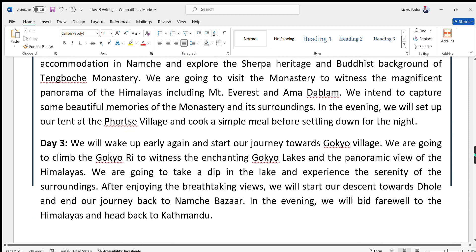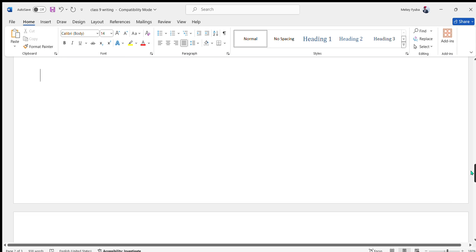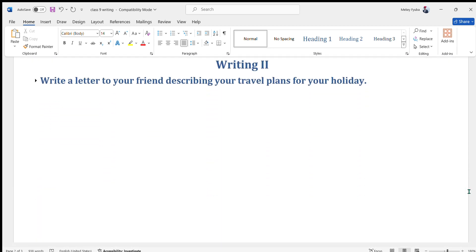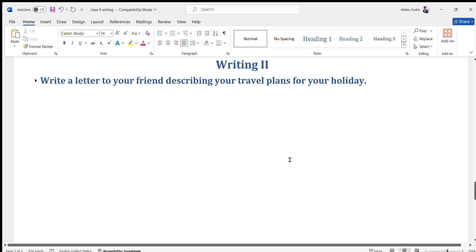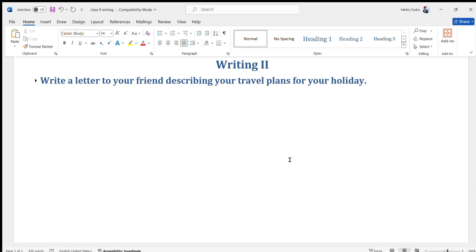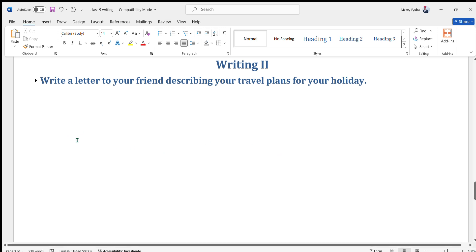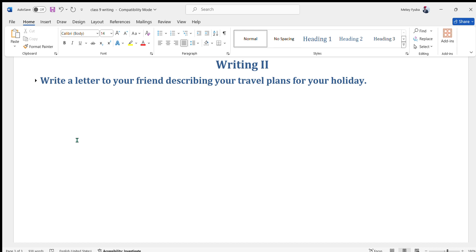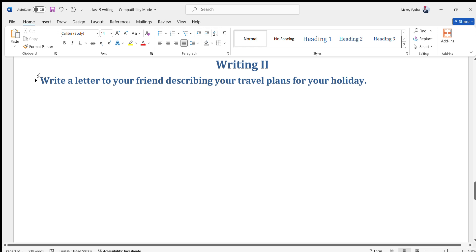Now we will move towards Writing Two of Unit One. The question is: write a letter to your friend describing your travel plans for your holiday. This is in letter form — same topic of traveling or trekking — but we will write it as an informal letter, because we are writing to our friend.